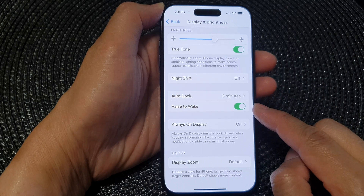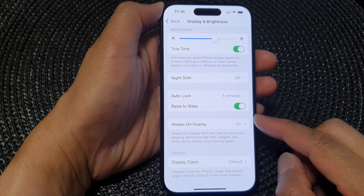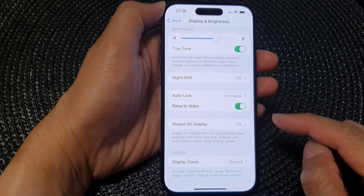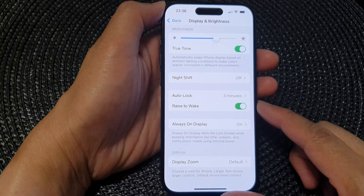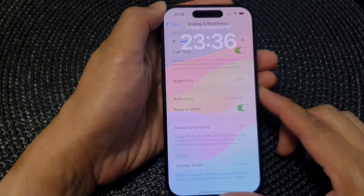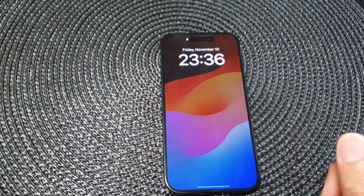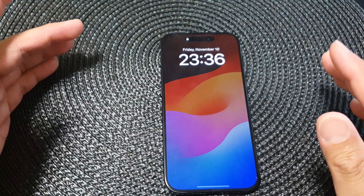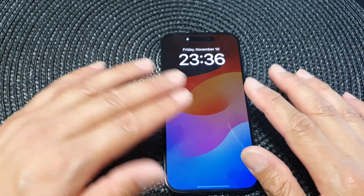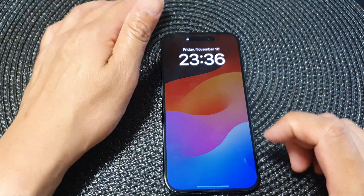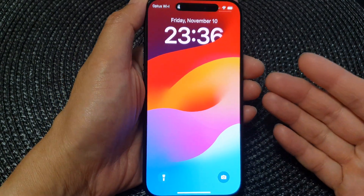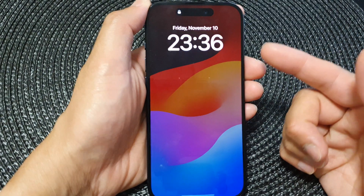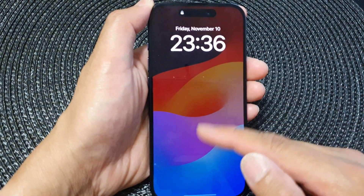The Raise to Wake feature on iPhone is a functionality designed to make it easier for users to view their notifications and check the time without pressing any buttons. When this feature is enabled, your iPhone screen will automatically wake up and display the lock screen when you raise the device. So if you leave the device down for a certain amount of time — say 30 seconds to a minute — if you do not have the Always On Display turned on, it will turn off the display. If you simply pick up your device, you can see the screen will become brighter and the lock screen will turn on, allowing you to quickly view the time and notifications.